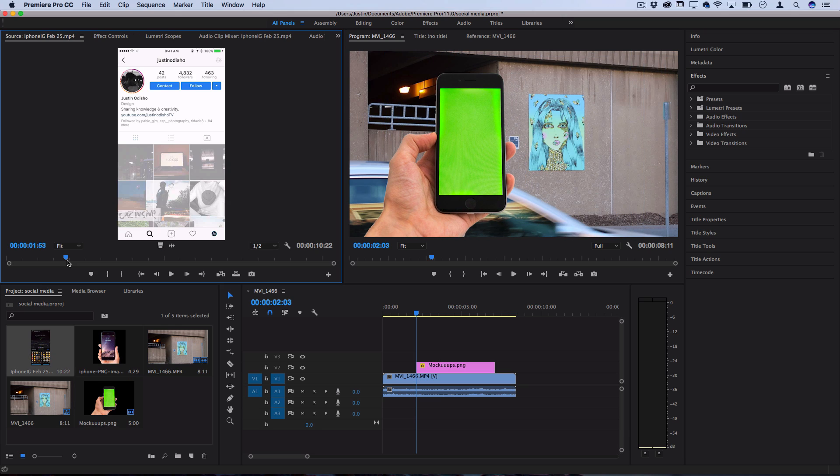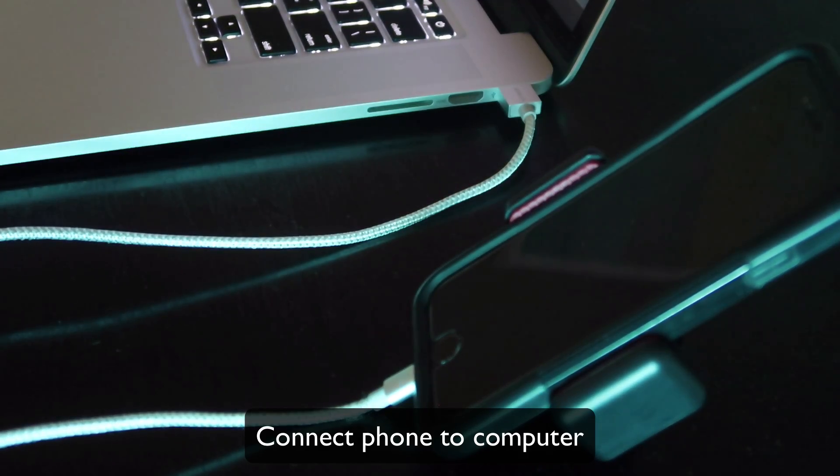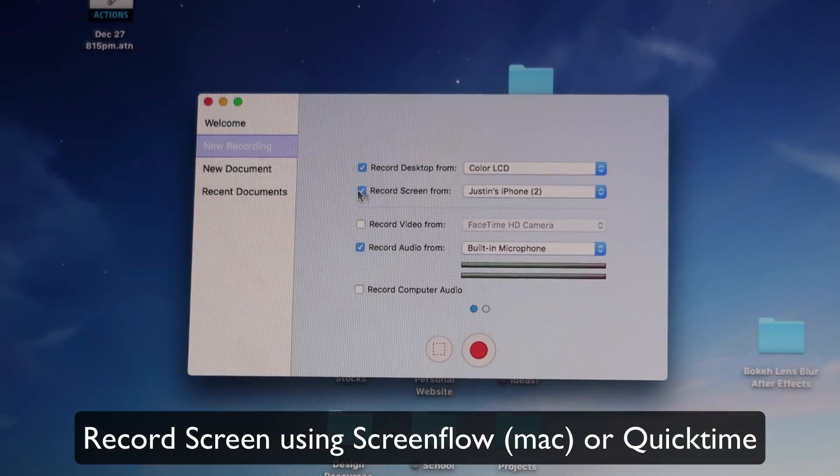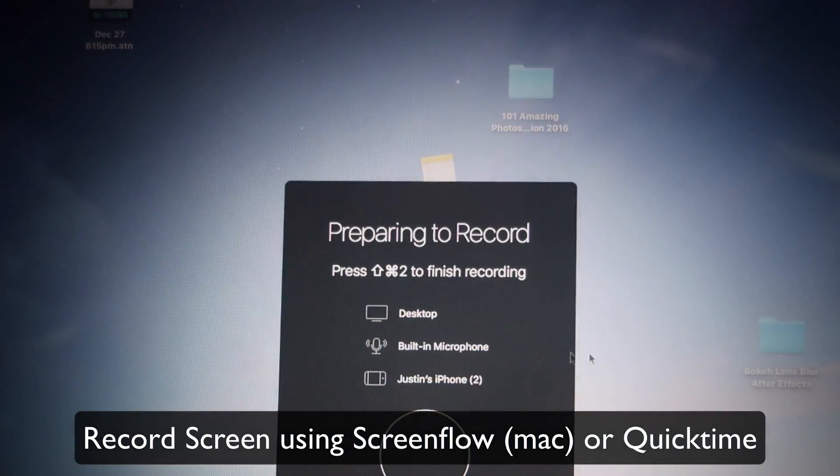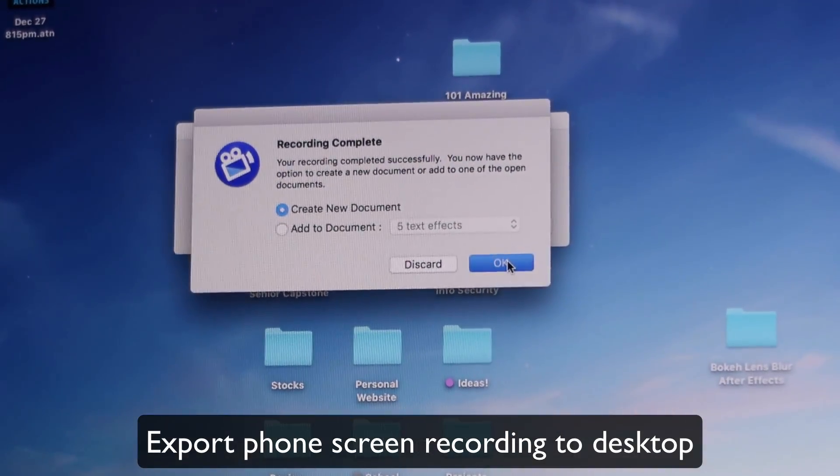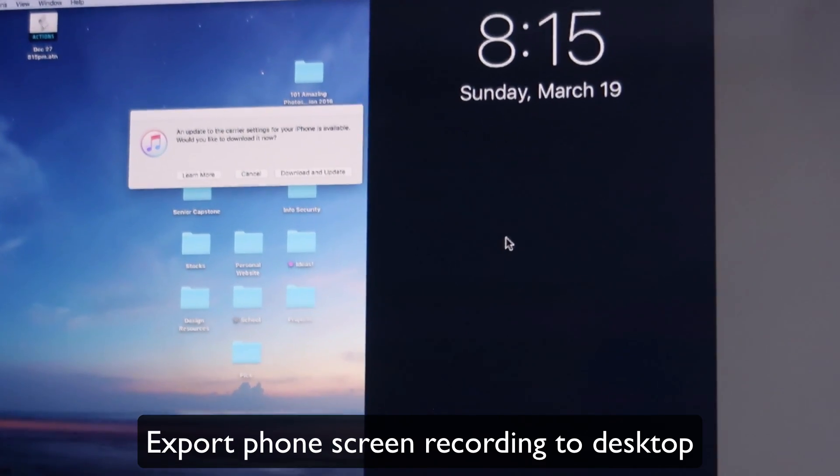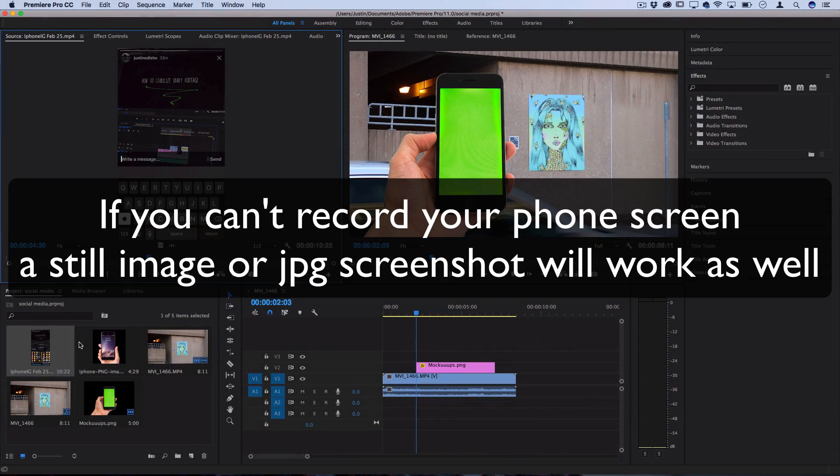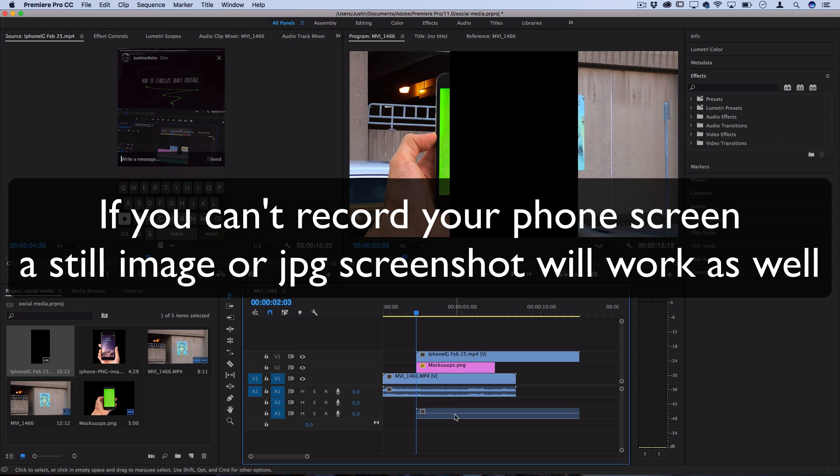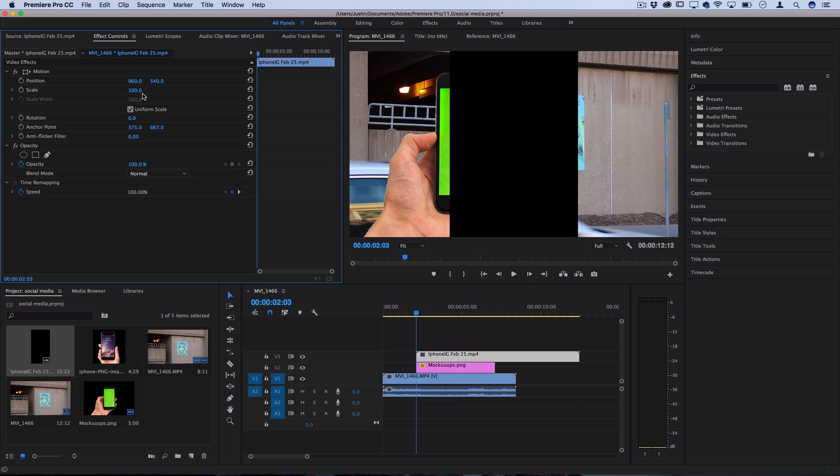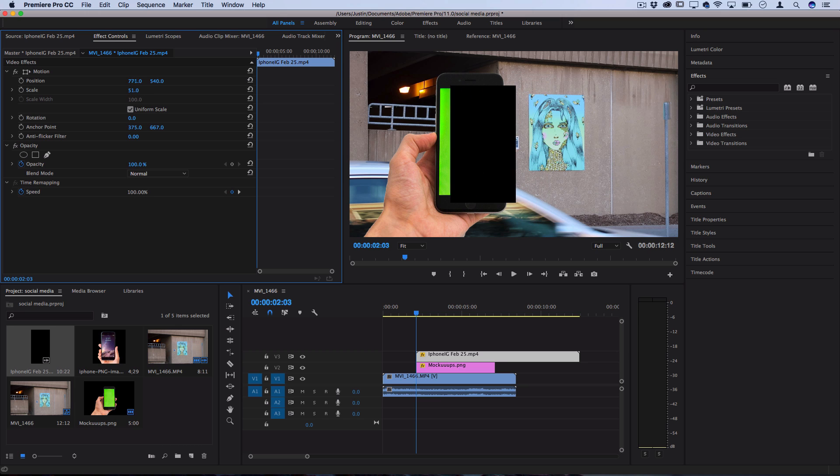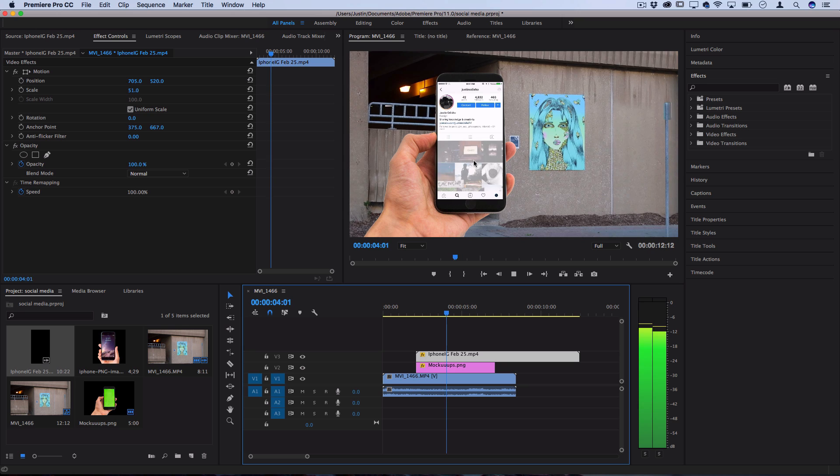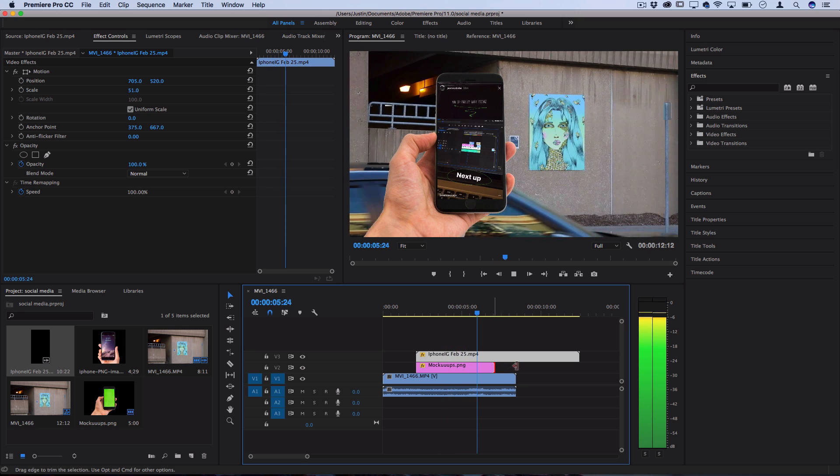I have my iPhone screen capture file, which I exported using ScreenFlow. You could also use QuickTime or other options to record your phone screen. Since I'm on a Mac and use ScreenFlow for everything, it's my favorite. I'll drag that on top of the mockup image, then adjust the scale to fill the screen size in the mockup. Now you can see the screen recording playing inside the mockup hand.